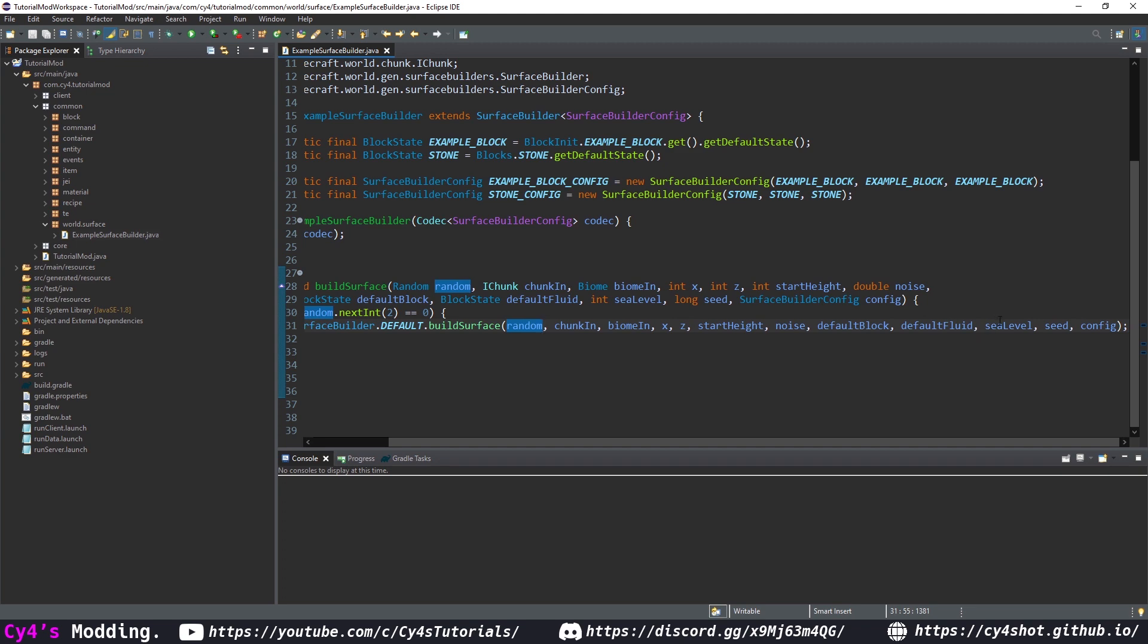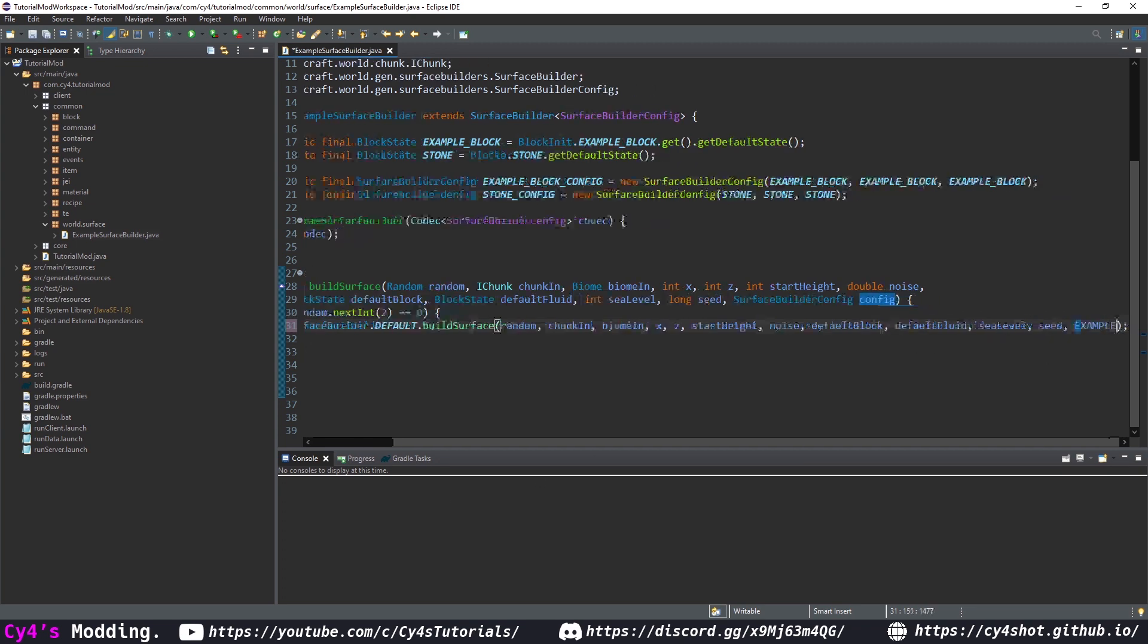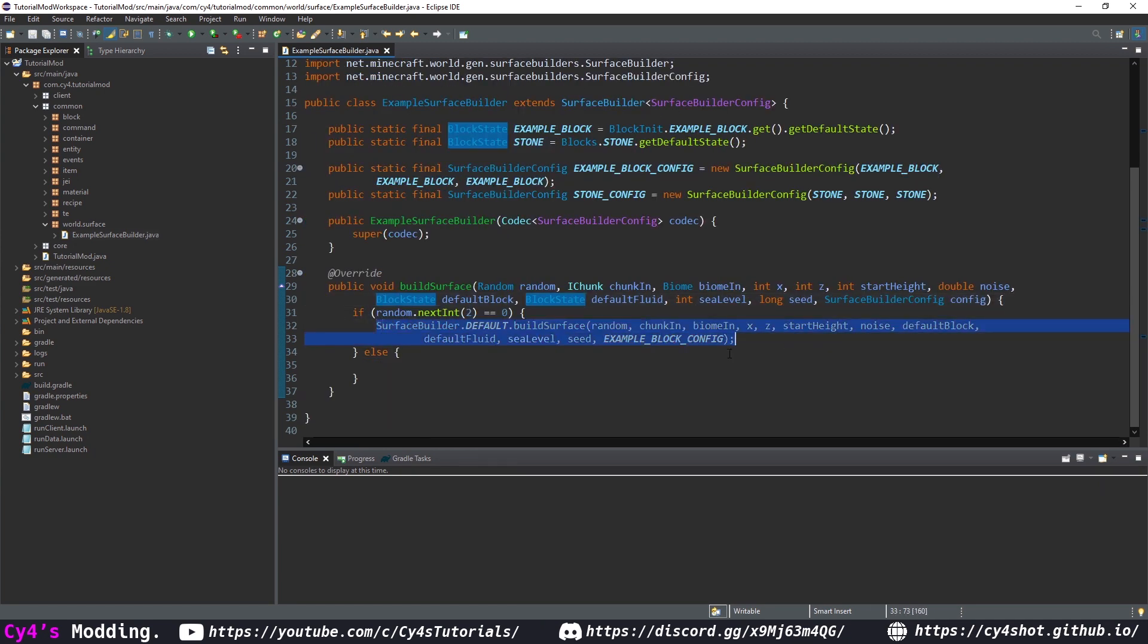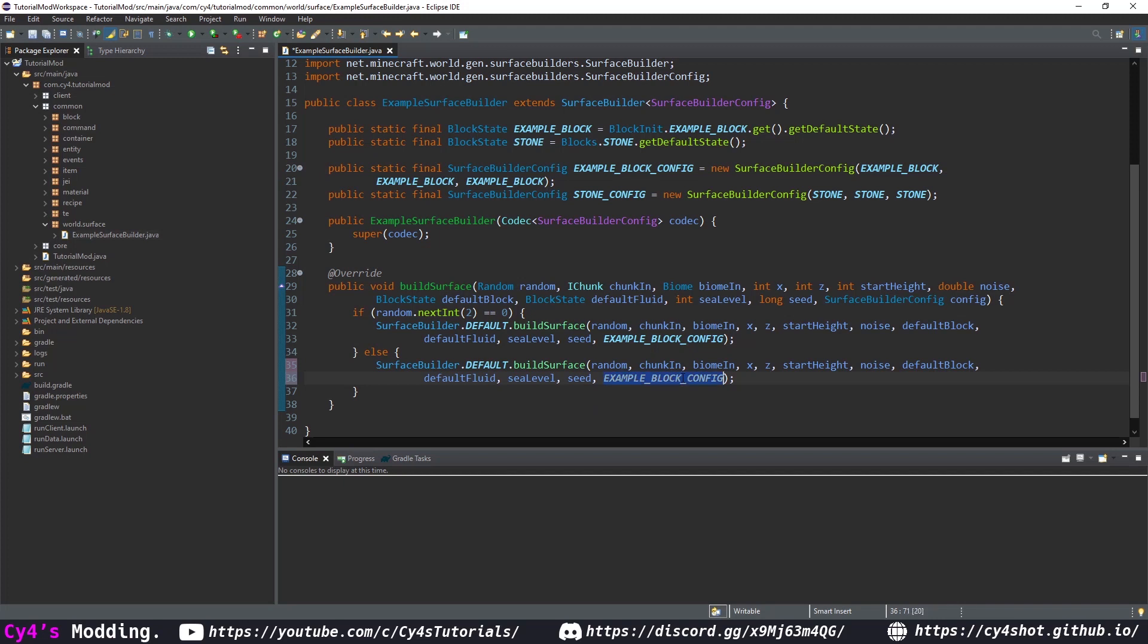default block, default fluid, sea level, seed, and then the config. But here we're going to pass in our example block config and otherwise if the next int is one we're going to pass in our stone config.